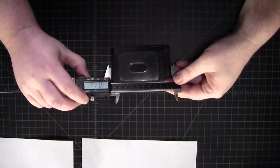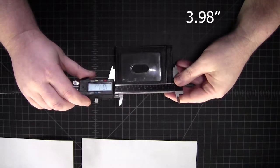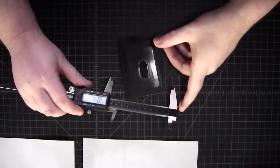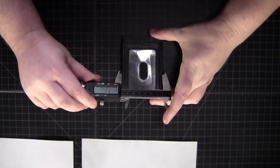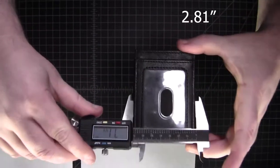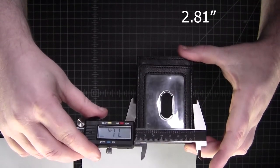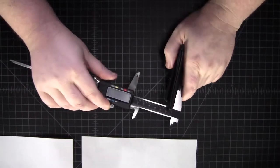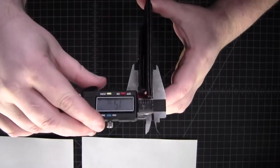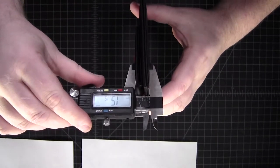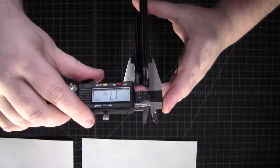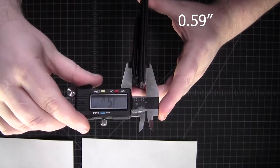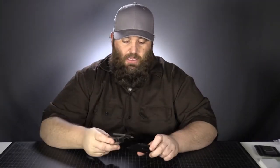All right. So this way I get 101.2. If you can read that, this way I get 71.4 and then width I get 15.1 millimeters.